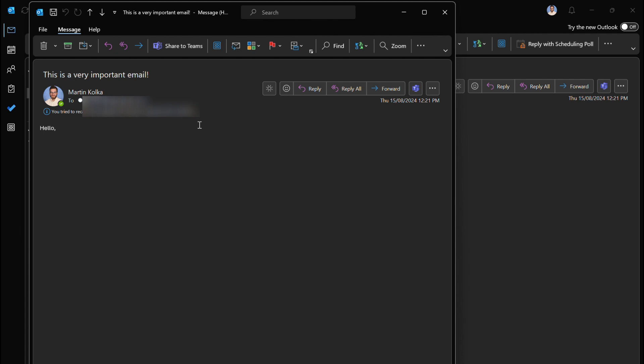There you have it, pretty straightforward. I hope it's been useful for you, that's how you can go and recall or undo sending an email message in Outlook. Thanks and I'll see you in the next video.